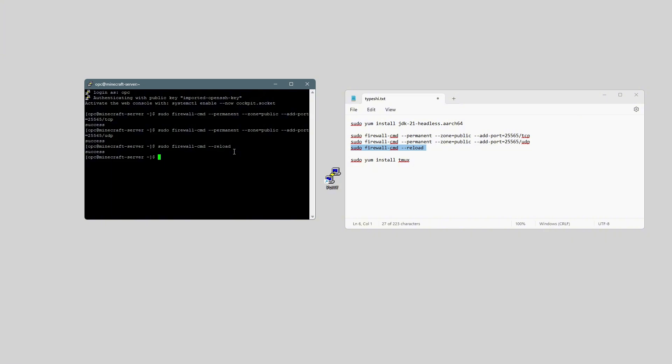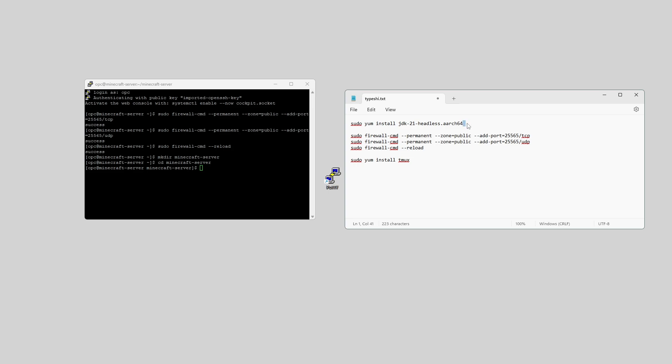I'm going to make a folder. So mkdir, I'll call it Minecraft Server. And once that's done, we cd into Minecraft Server, so change directory. And once we're in this folder, we can go ahead and install Java.